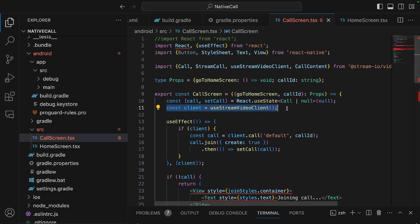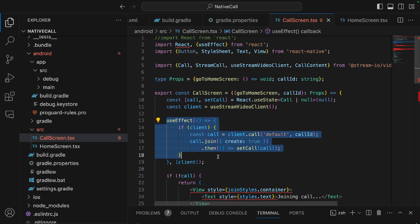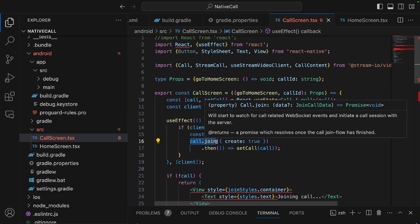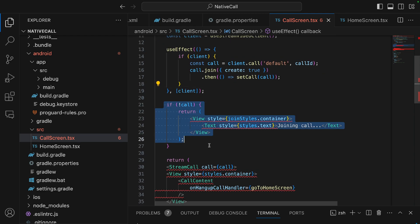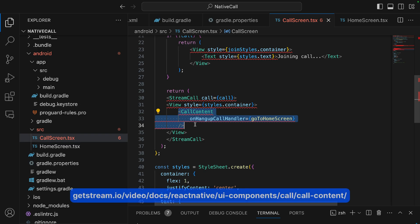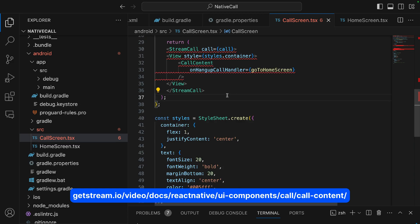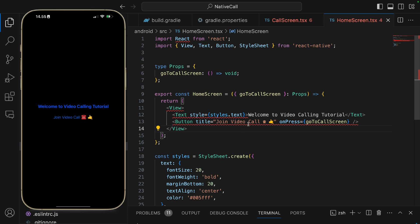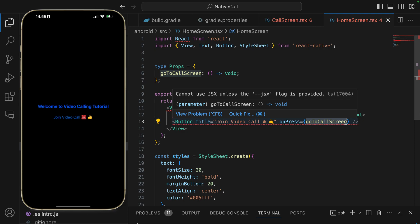On the call screen, we create an instance of the StreamVideoClient using the useEffect hook. We check if the video client is successful, then create and join the call. The call.join method not only joins the call but also enables real-time transport for audio and video. If the call hasn't been established yet, we display the text 'Joining call'. Using the CallContent component we display a fully featured video calling UI with call participants. For the home screen, we display a welcome message and a button to initiate the call, which navigates to the call screen.